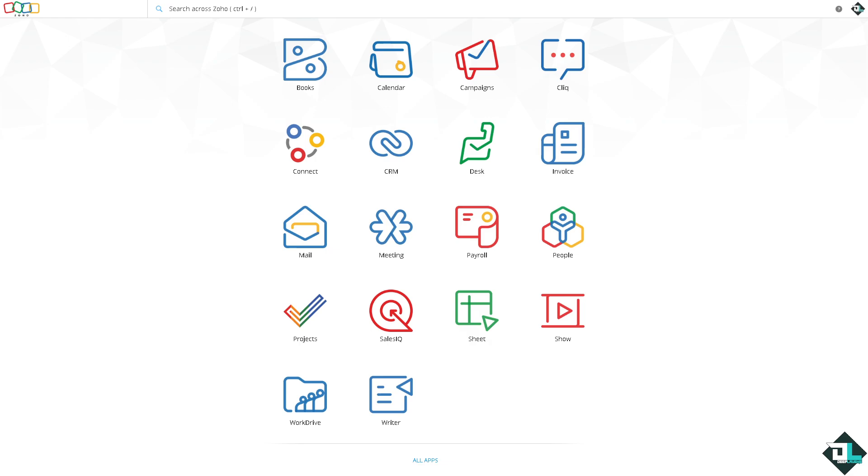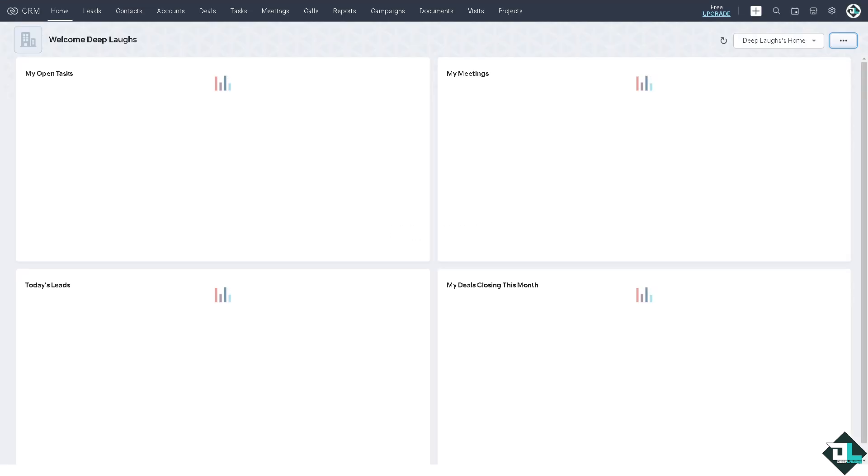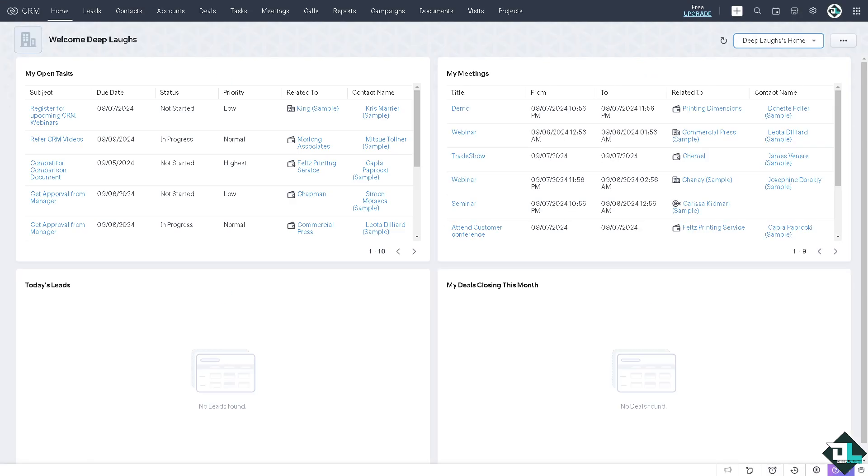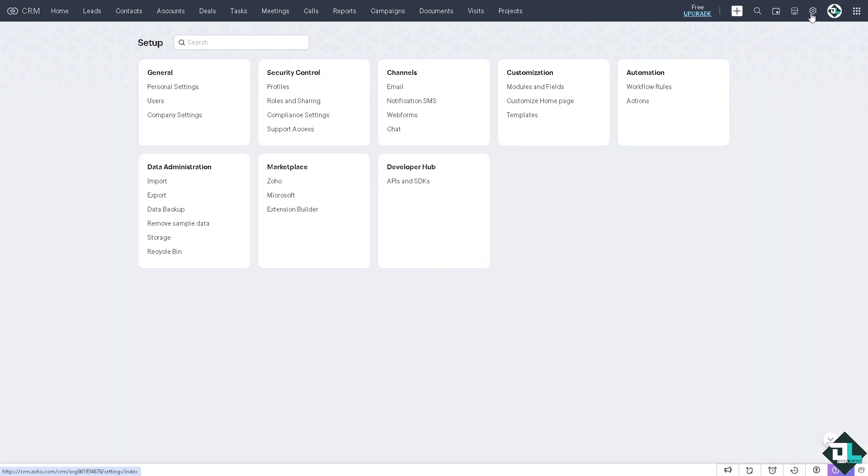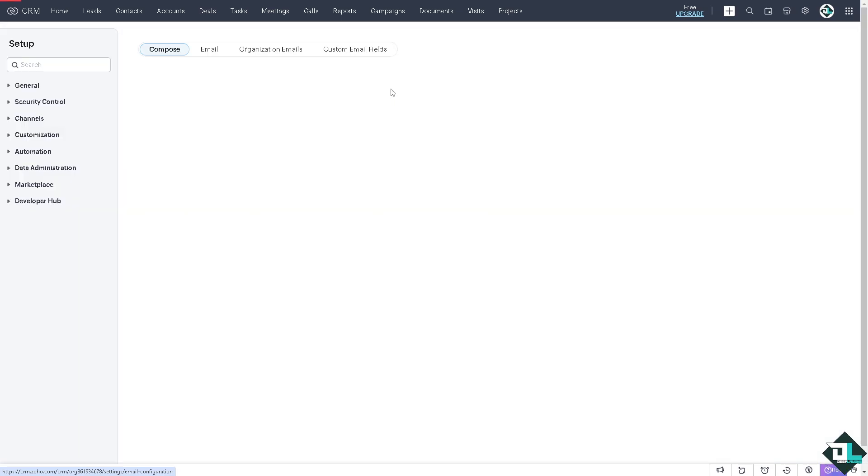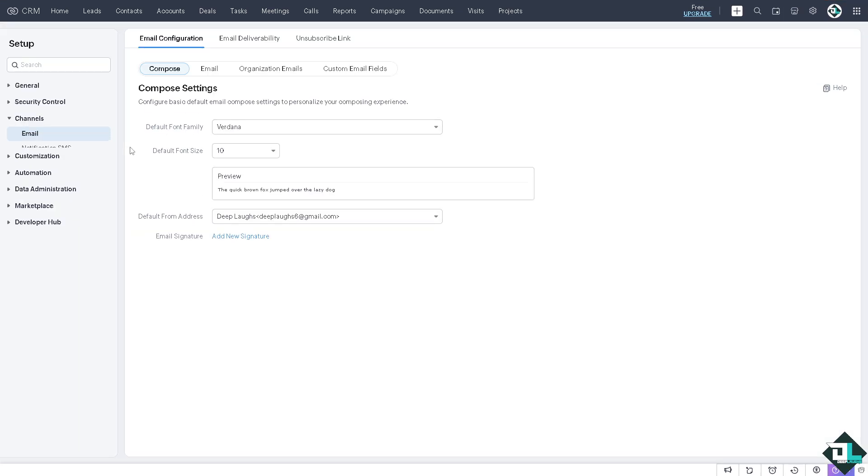Once you're logged into your Zoho account, hover to the CRM section. There are multiple Zoho products here. Click on CRM and you'll be navigated to the Zoho Mail admin console. Click on the upper right corner where you can see the gear icon - that's the settings. Then click on the Channels tab which has the email section.